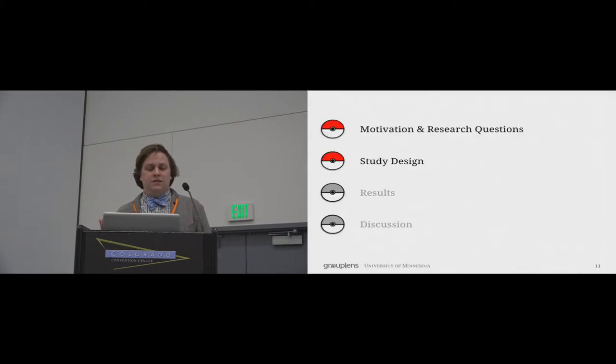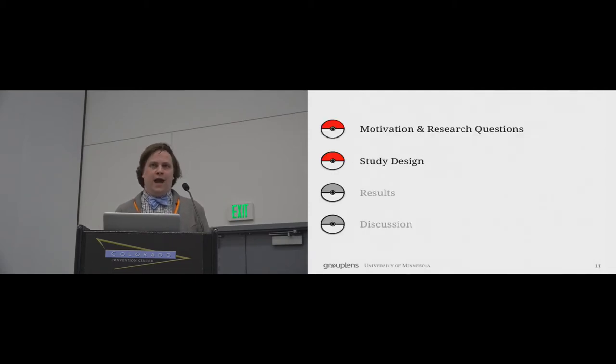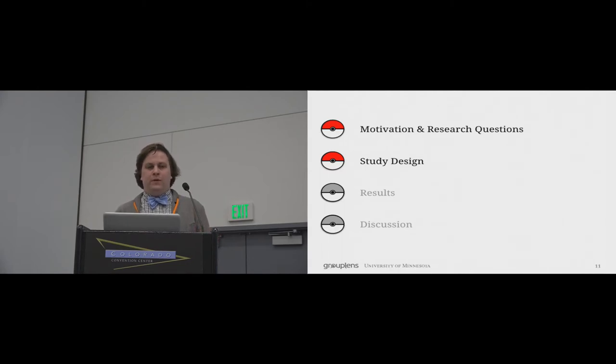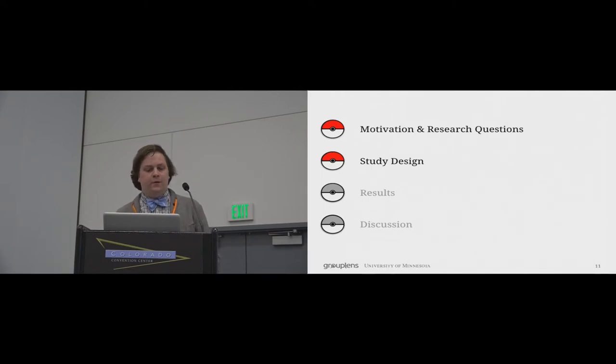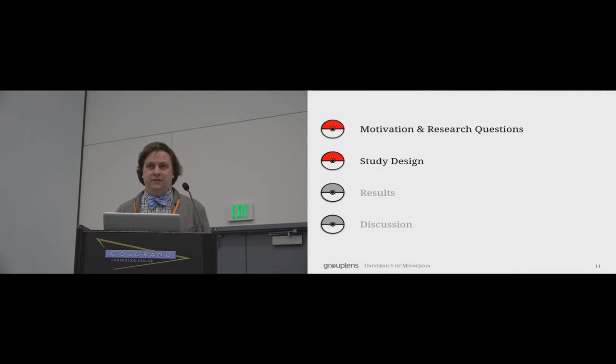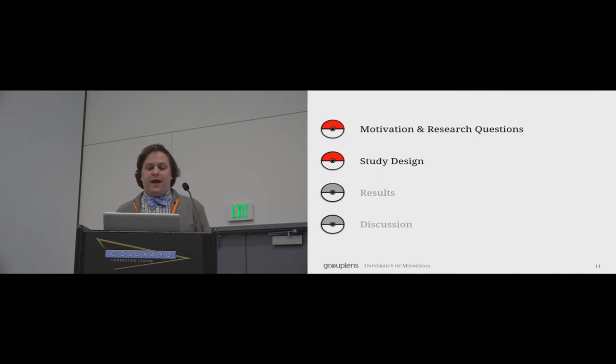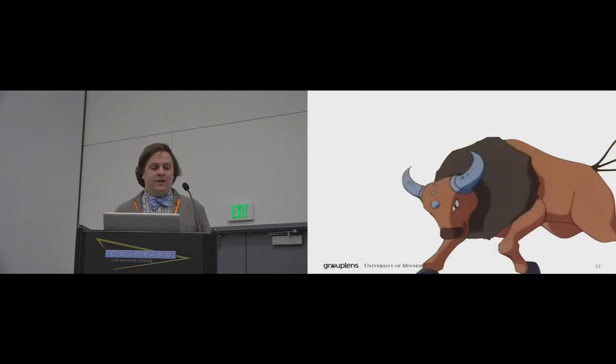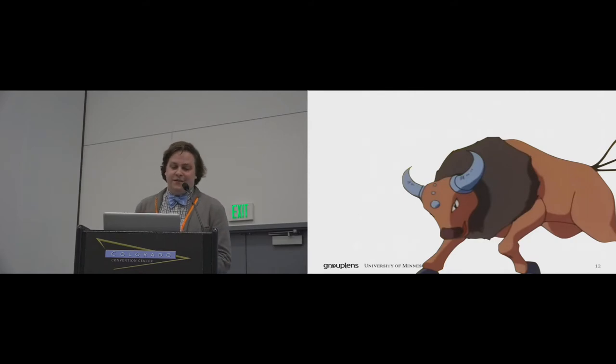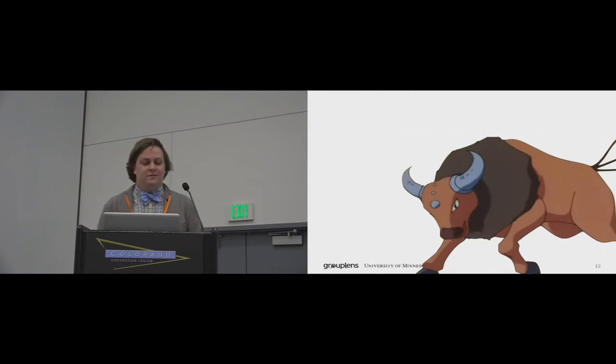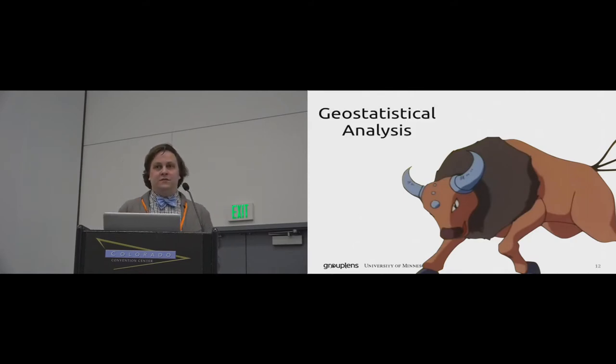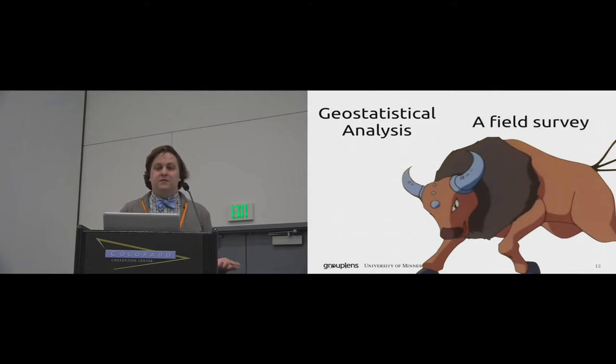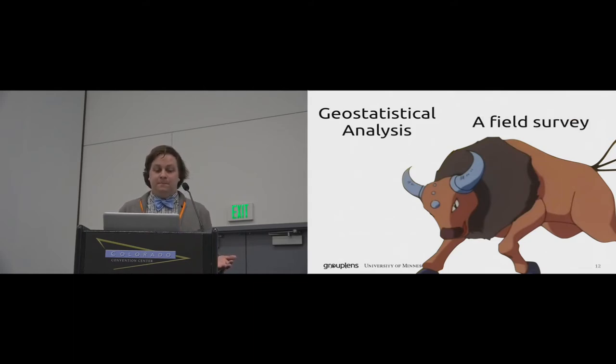So to study these questions and to make sure we could capture this moment in time, we needed to be careful about our study design. We ran this study in the summer of 2016, right in the middle of the massive explosion in popularity. To capture this point in time, we developed a two-pronged approach. The first part of our study was a geostatistical analysis of in-game resources. And the second was a field survey of Pokemon Go players.